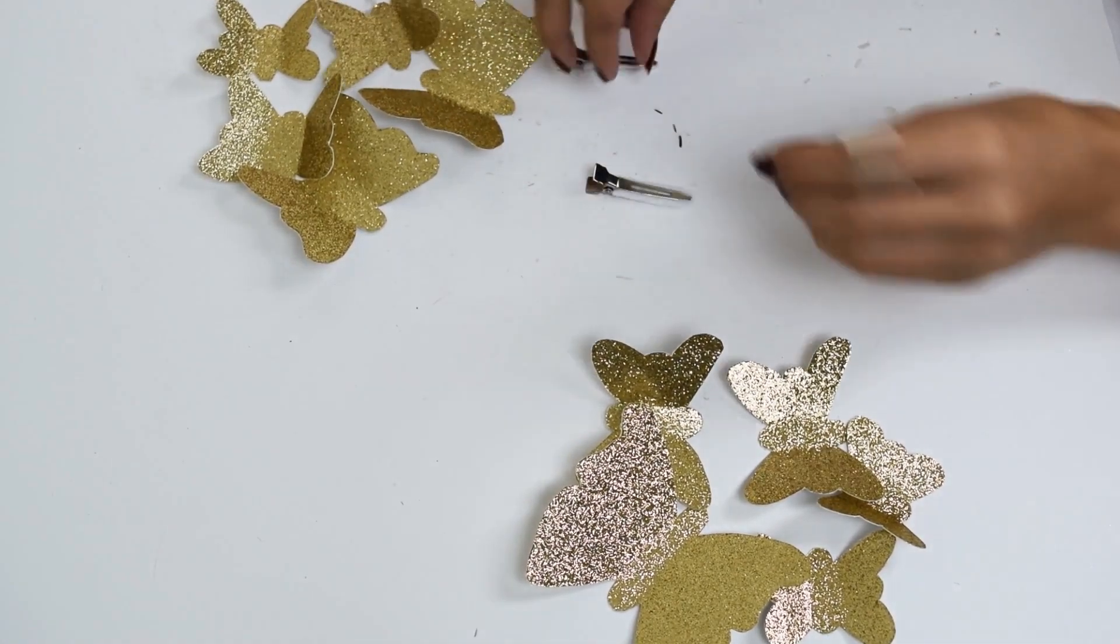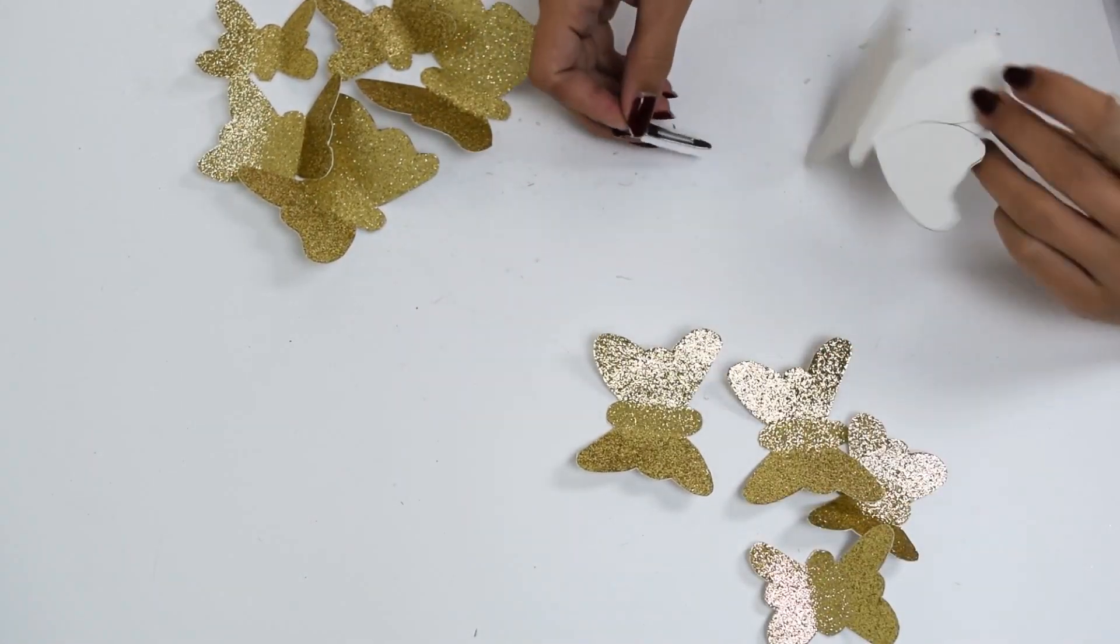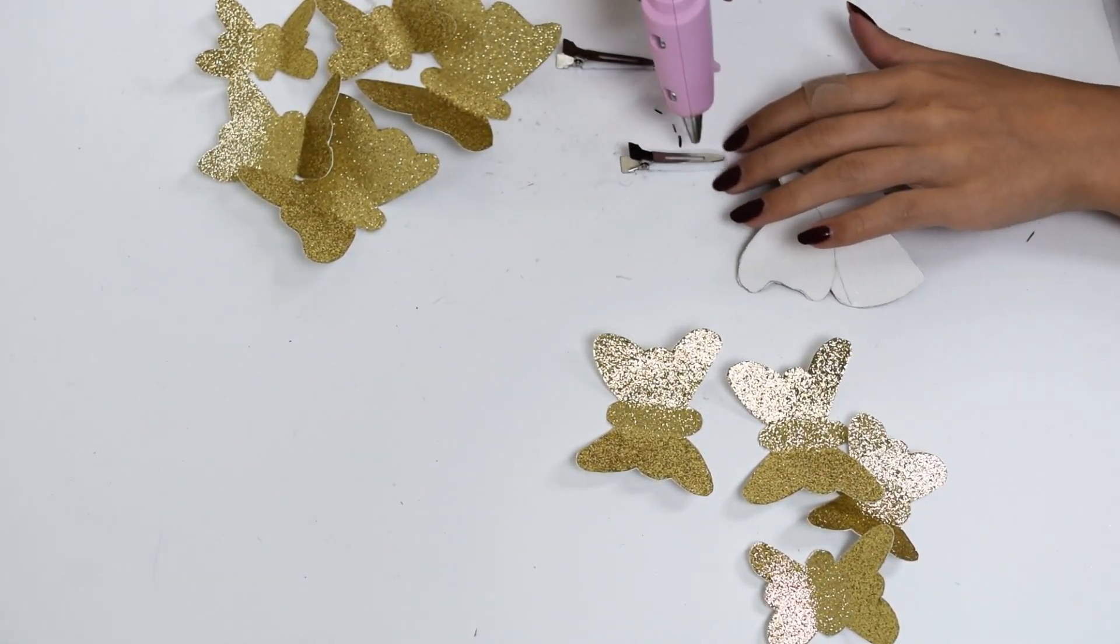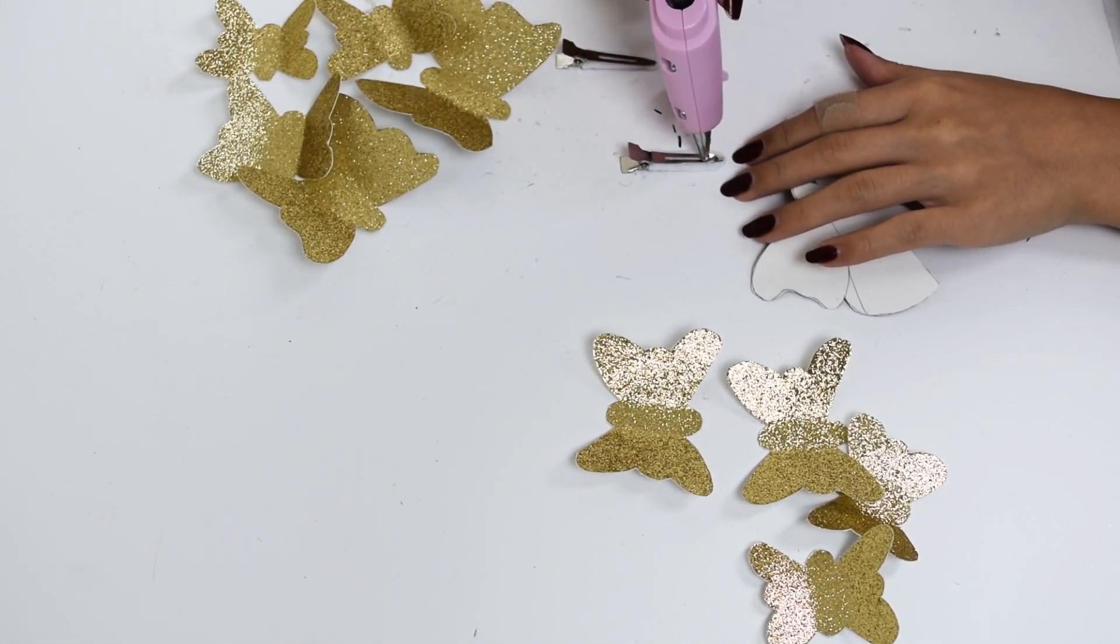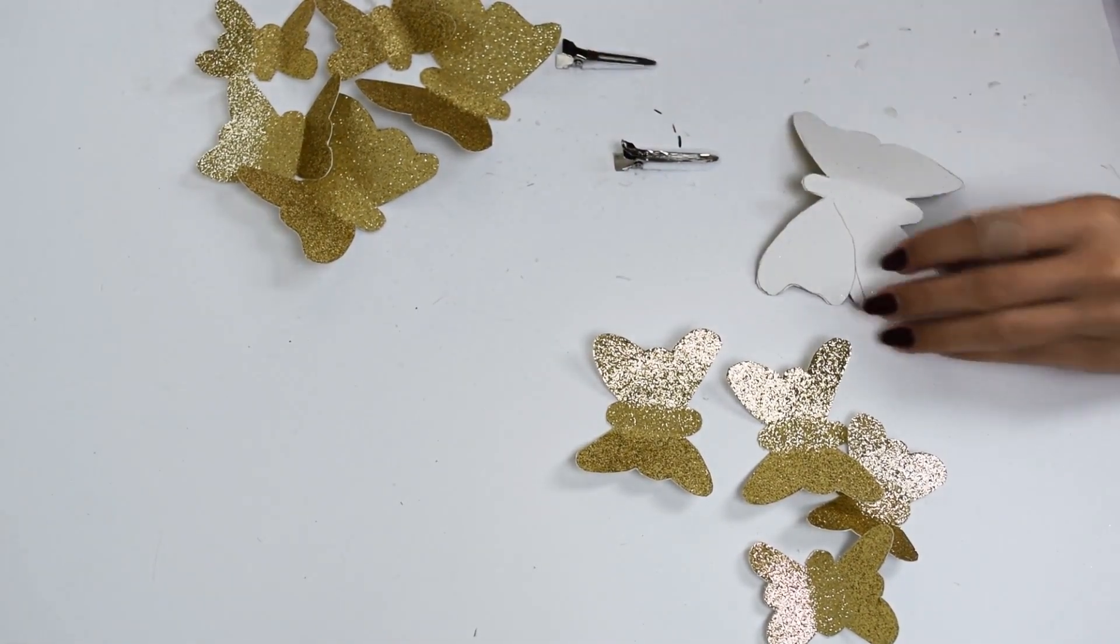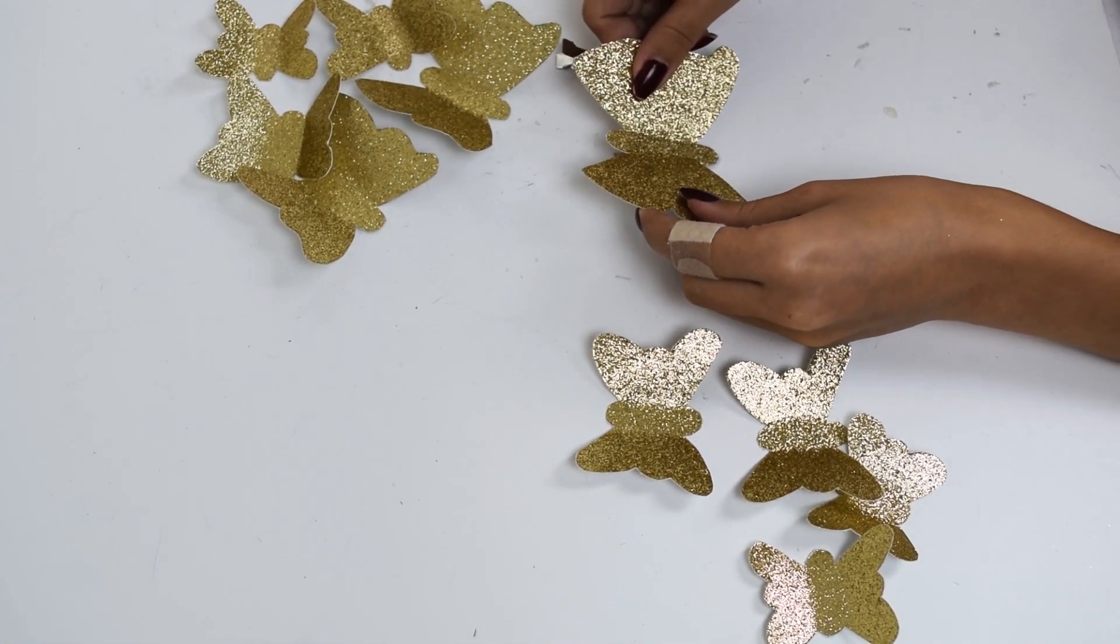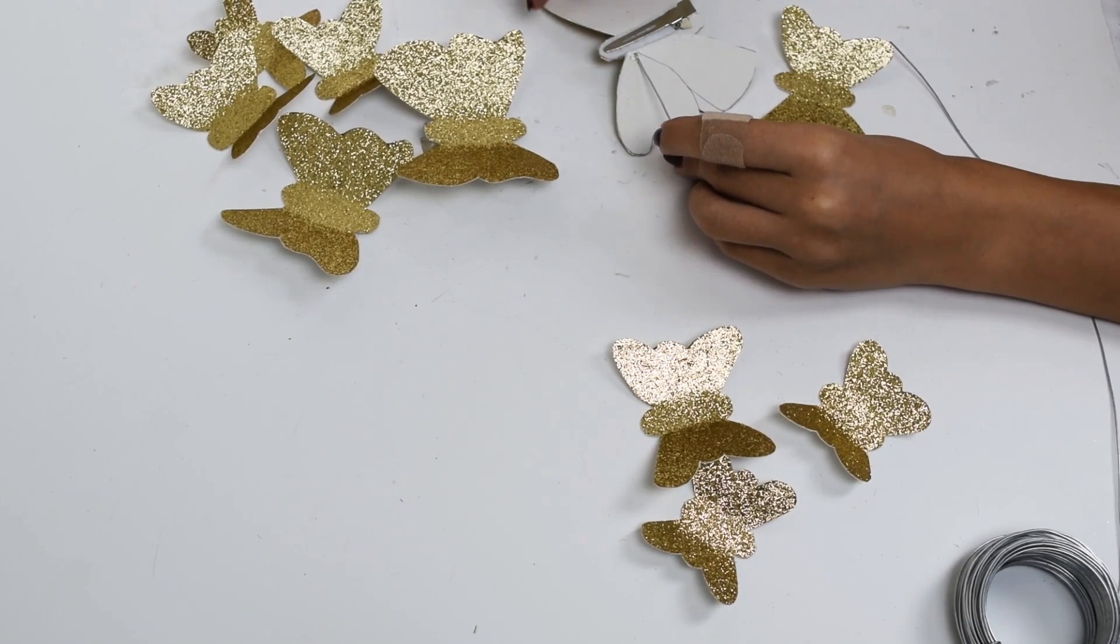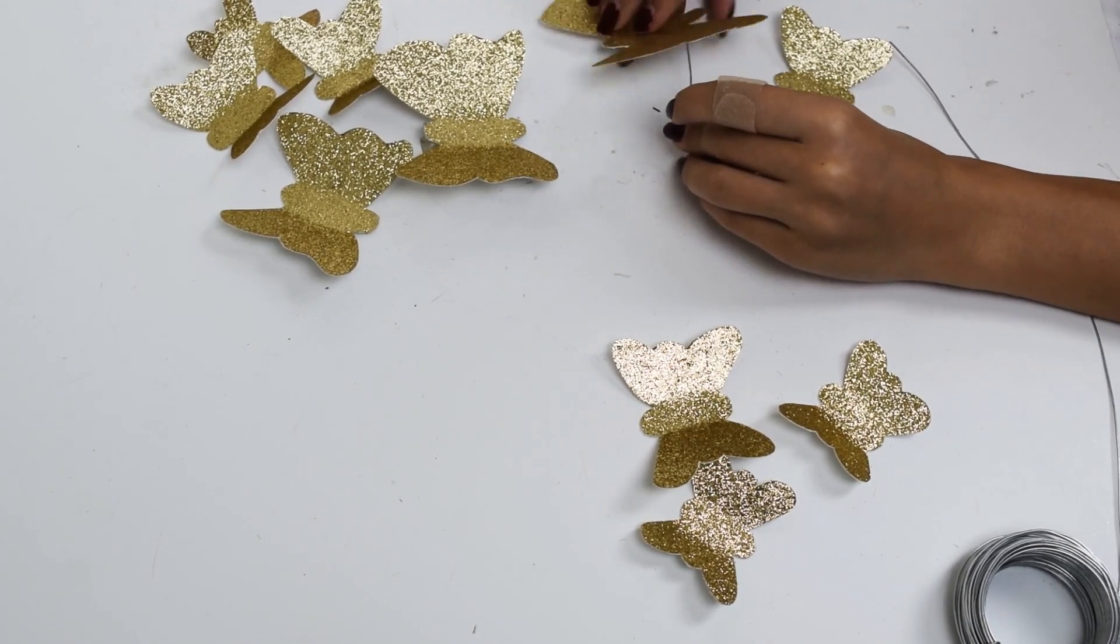To start out, I bought some gold glitter paper and then cut out a bunch of butterflies in different sizes. I took two hair clips and placed some fleece in between the prongs so that when I glued my butterflies to them...